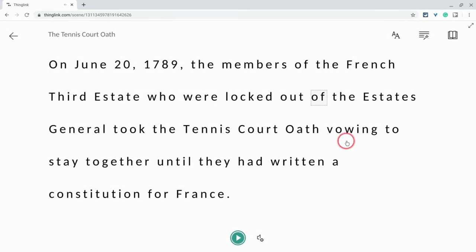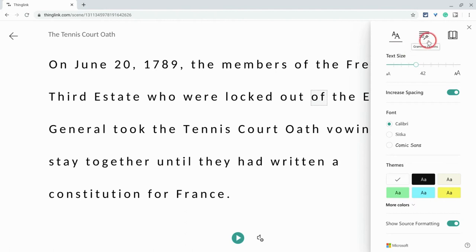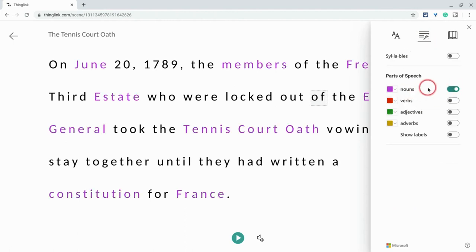And there are all sorts of settings that students can play with. So under text preferences, there are a lot of different settings here with colors. You can have it set to highlight — and you see what I just did there? Nouns are now in purple. How cool is that?